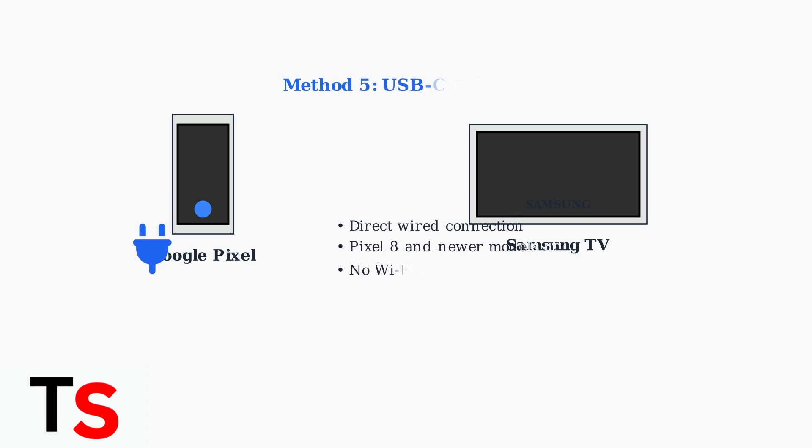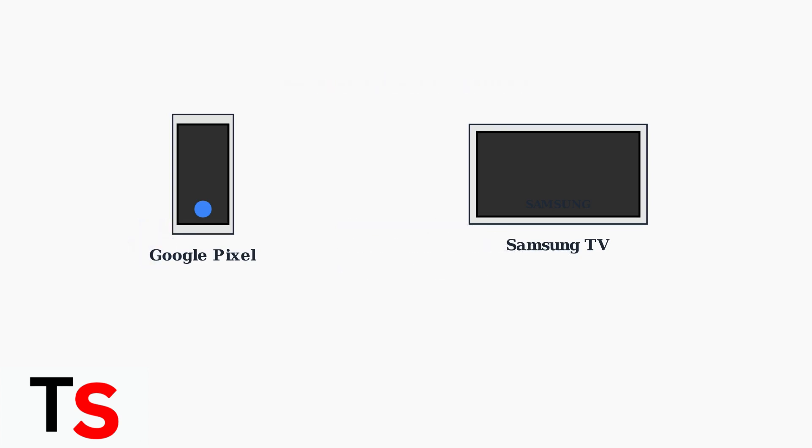Method five is using a USB-C to HDMI cable for direct connection. This works with Pixel 8 and newer models, providing a reliable wired connection that doesn't require Wi-Fi.